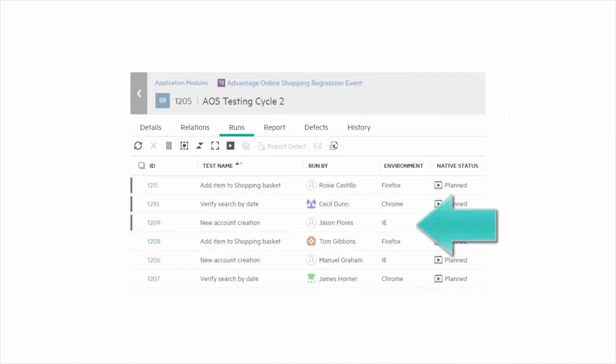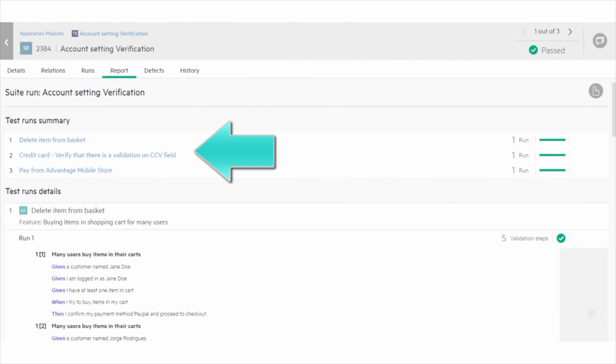One, you can assign test runs to different users and different environments from within the same test suite. Two, after all the tests are run, you can view a single report, thereby avoiding the need to look at multiple test run results.